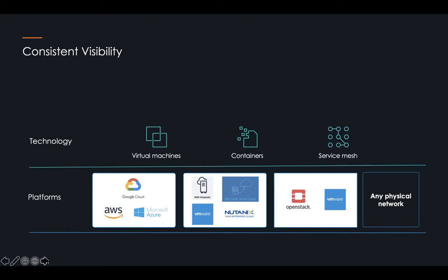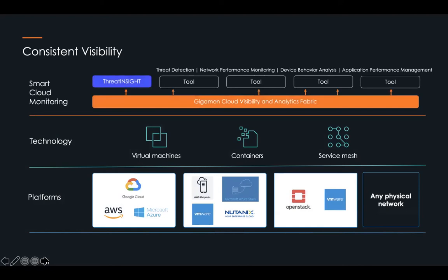All of this leads to fragmentation, and it makes it very, very hard for organizations to get a single view of what's happening on the network. And that is what we are trying to do with the Gigamon Hawk cloud visibility and analytics fabric.